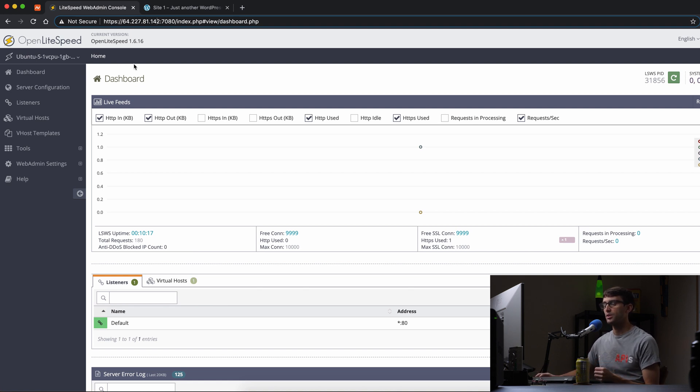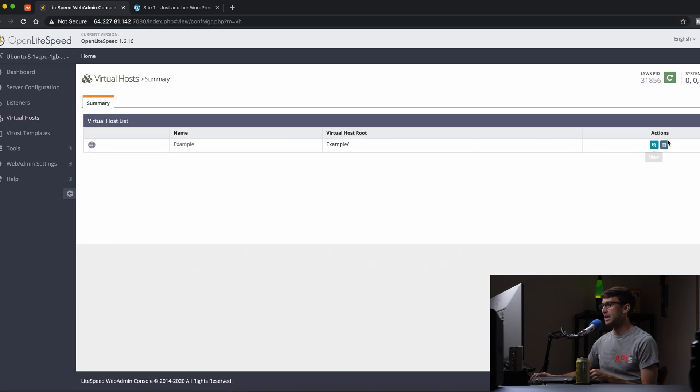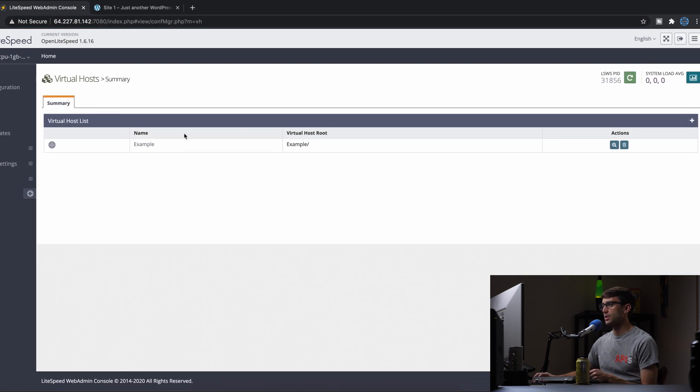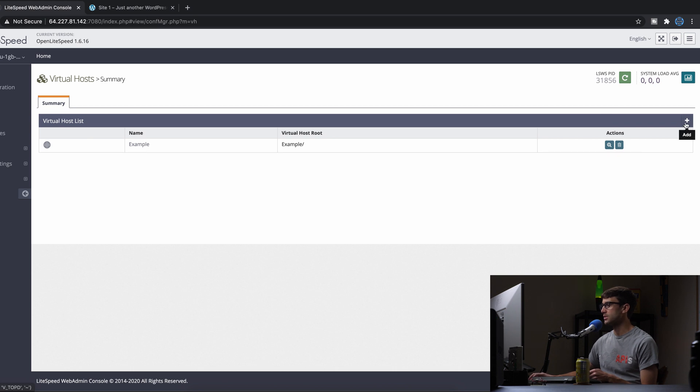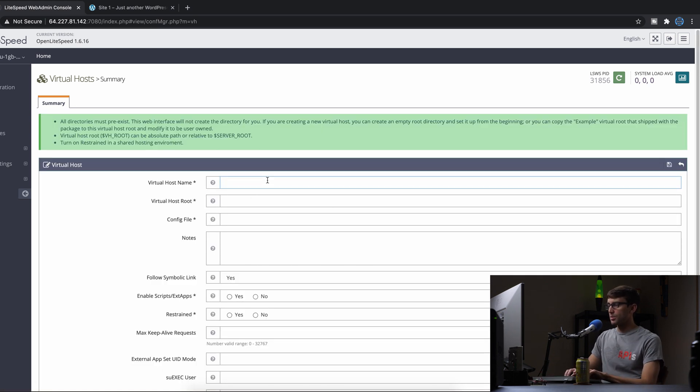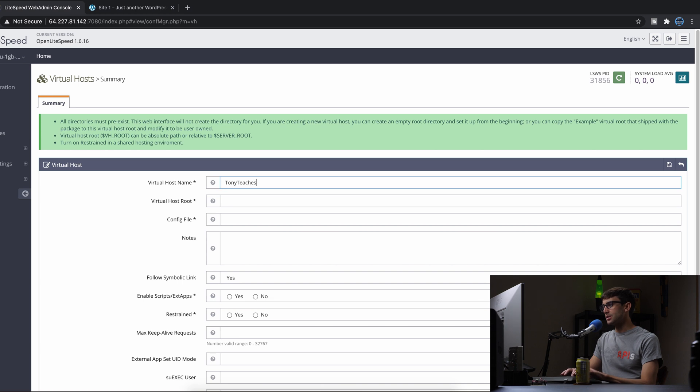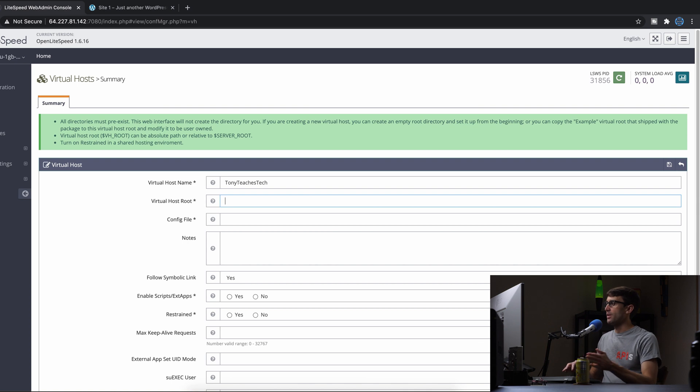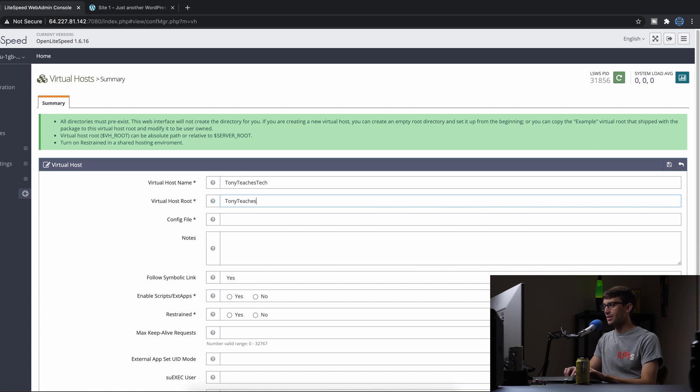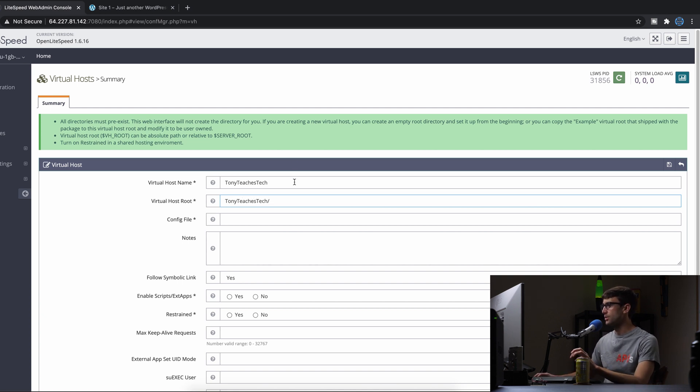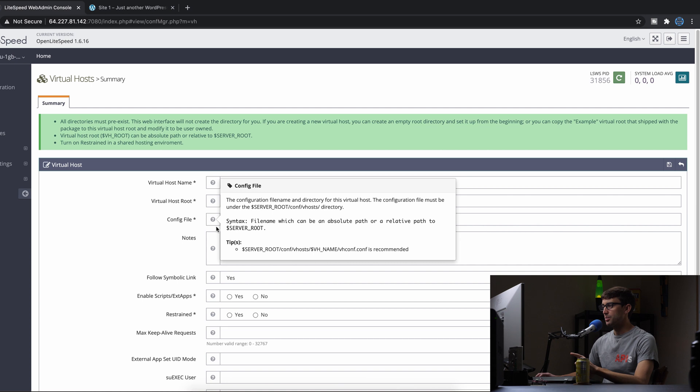Let's click on Virtual Hosts. We have our example virtual host from last time - let's add another one. I'm going to call it TonyTeachesTech. The virtual host root is /usr/local/lsws/TonyTeachesTech with a slash at the end. For the config file, if you click on the help here it gives you a tip.